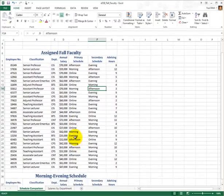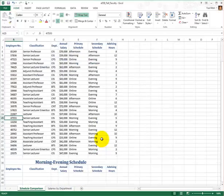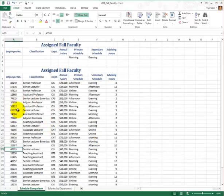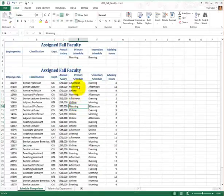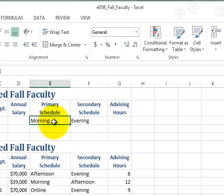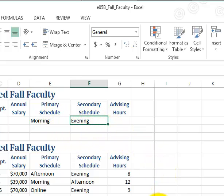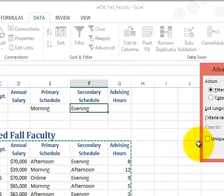Morning and evening — there's one, a senior lecturer in CIS. Among these professors, we are looking for who has a primary schedule in the morning and secondary schedule in the evening. Of course, we have to spell it right. Then go to the Data tab and click on Advanced sort and filter.